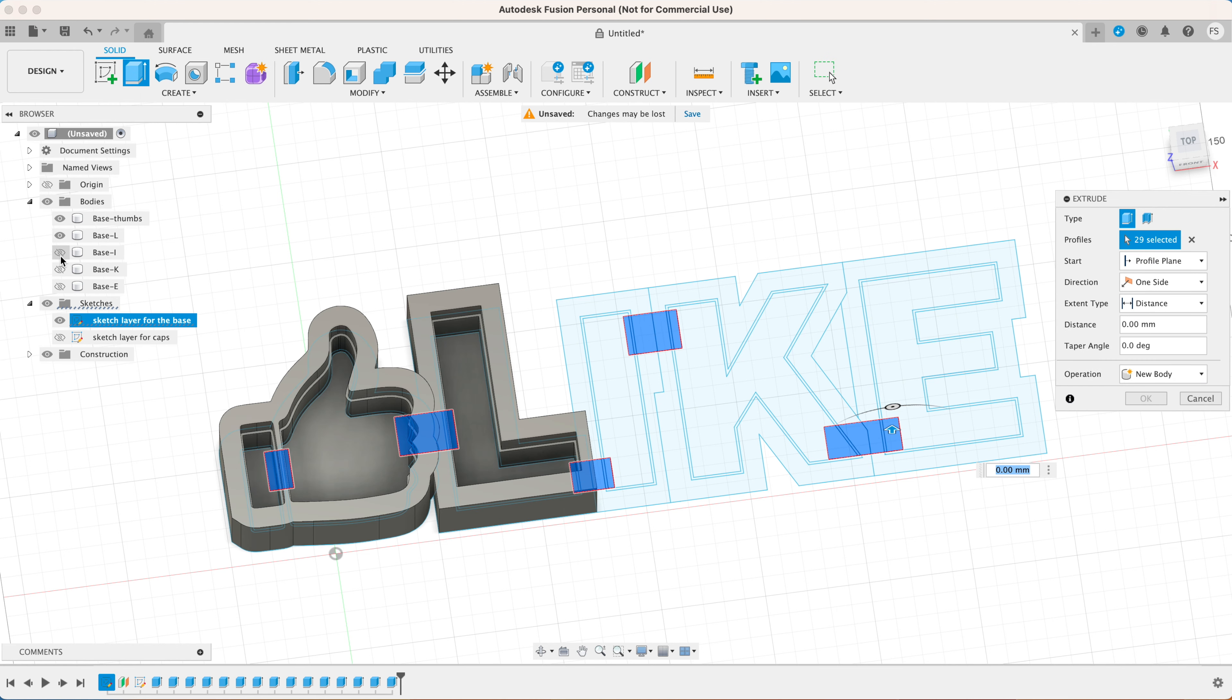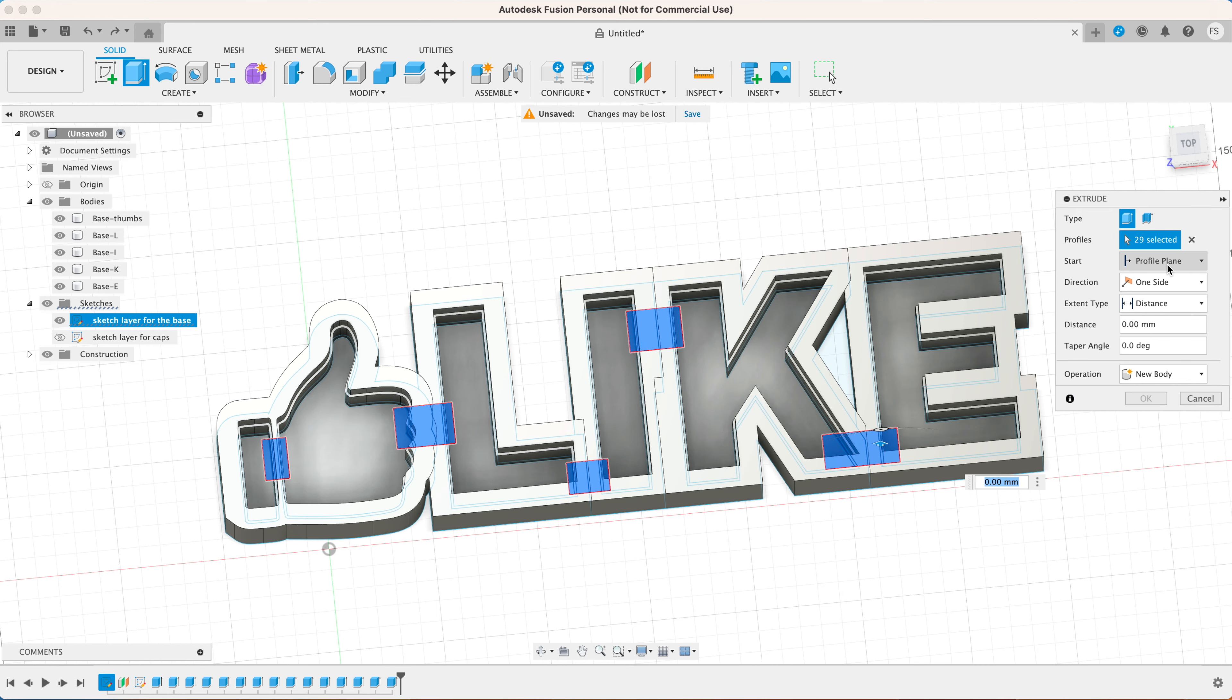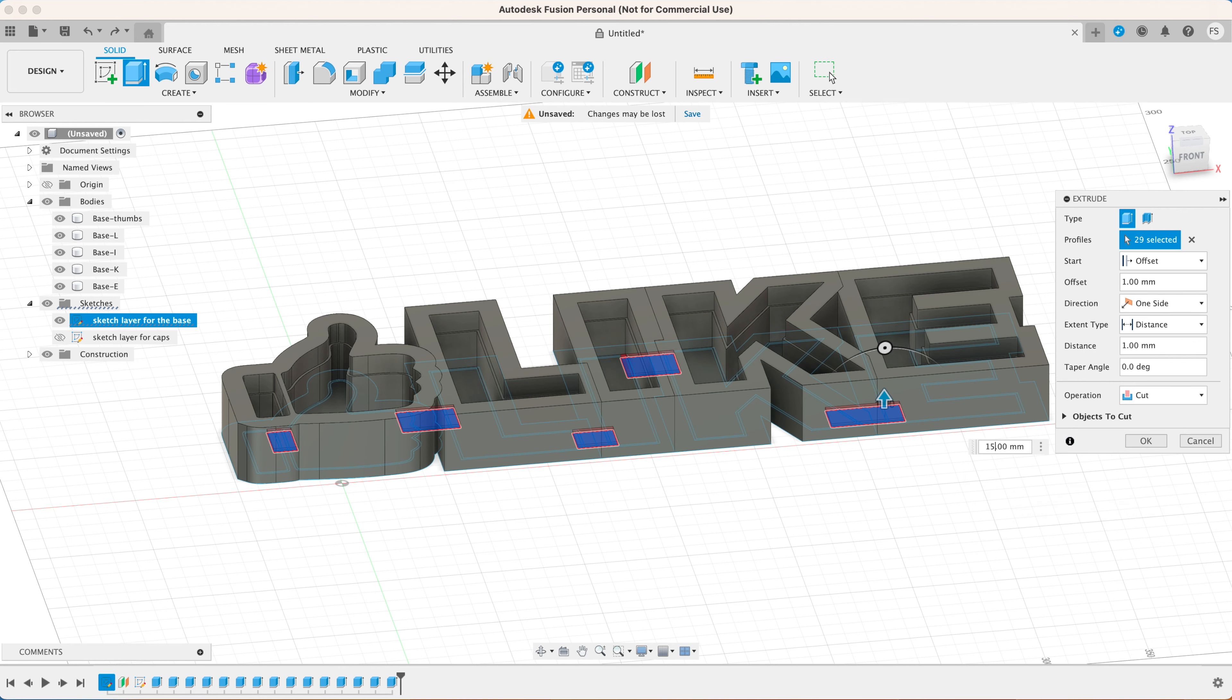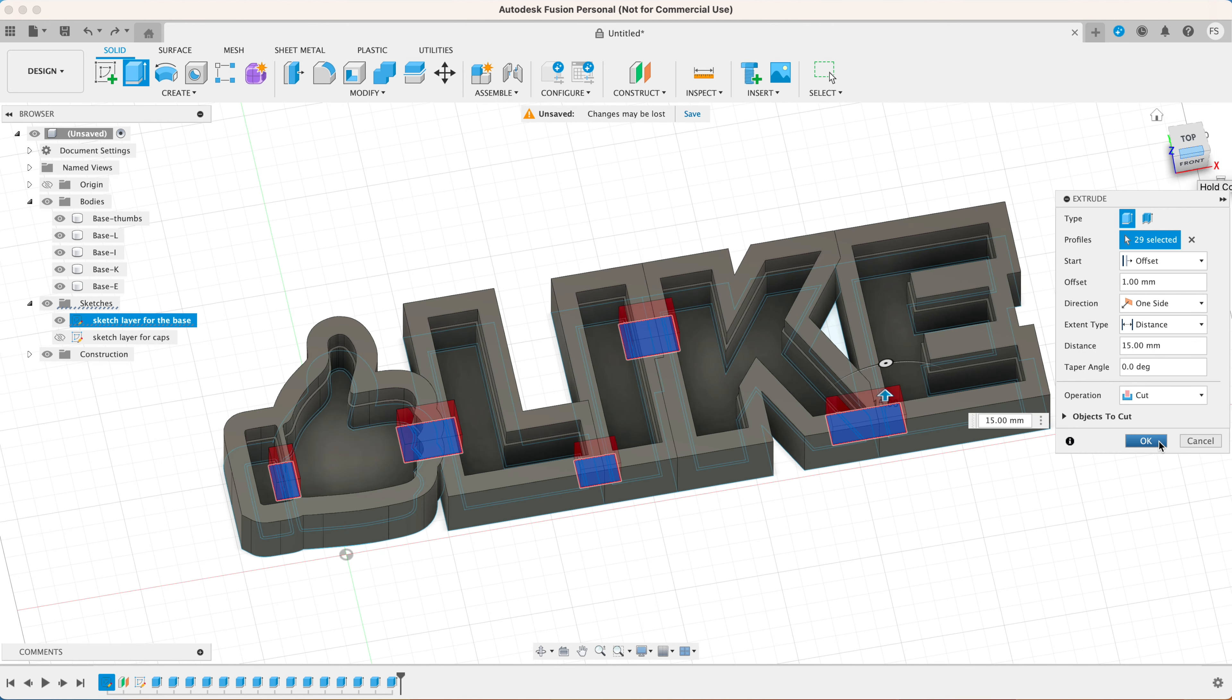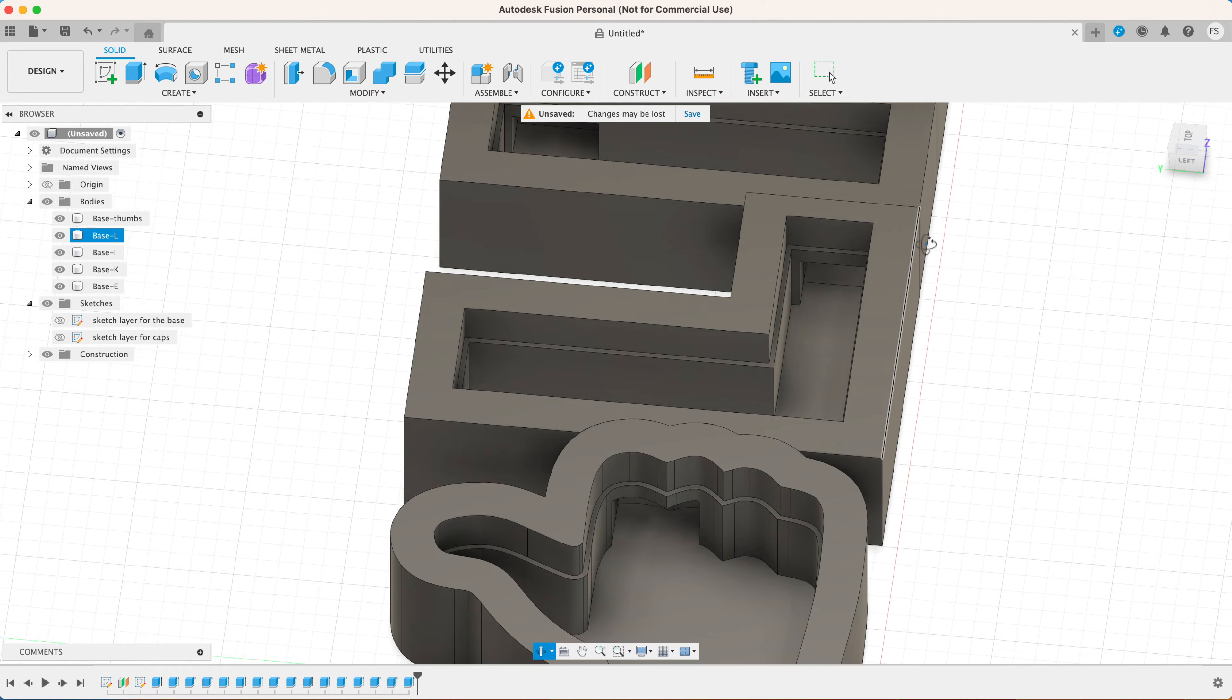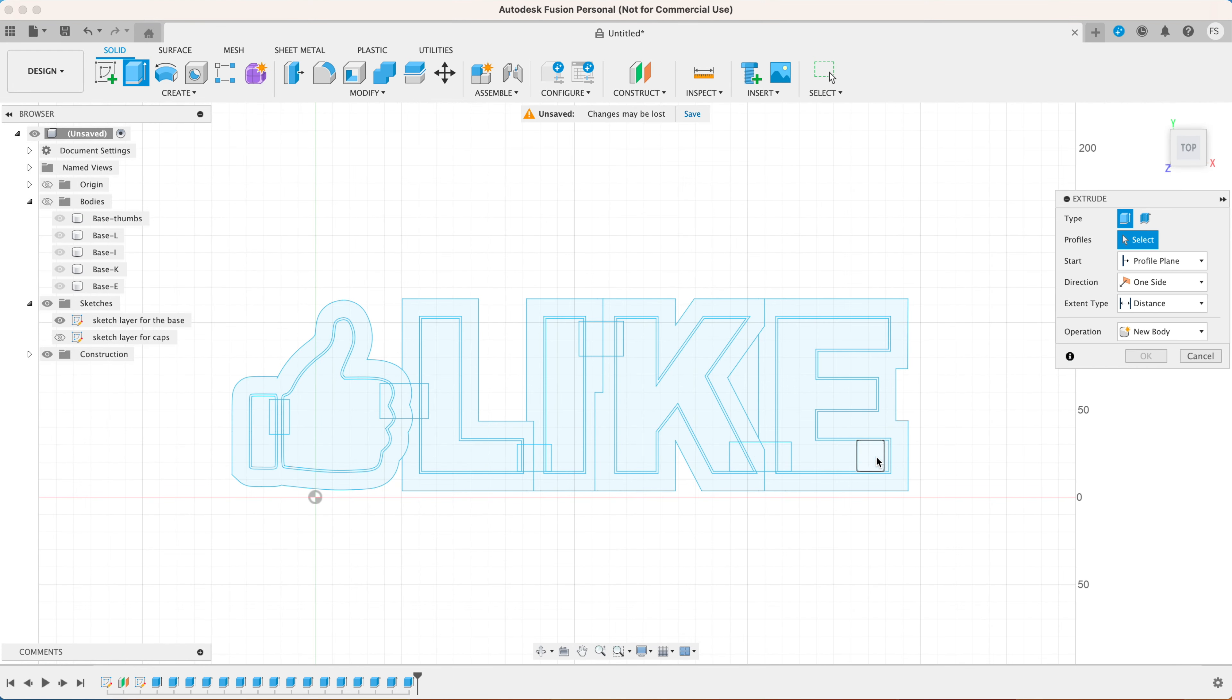Click extrude. Select all the areas of the rectangles. Make the 3D models visible again. Choose offset. Type in 1 millimeter. Extrude about 15 millimeters up. Make sure the operation is set to cut and click OK.